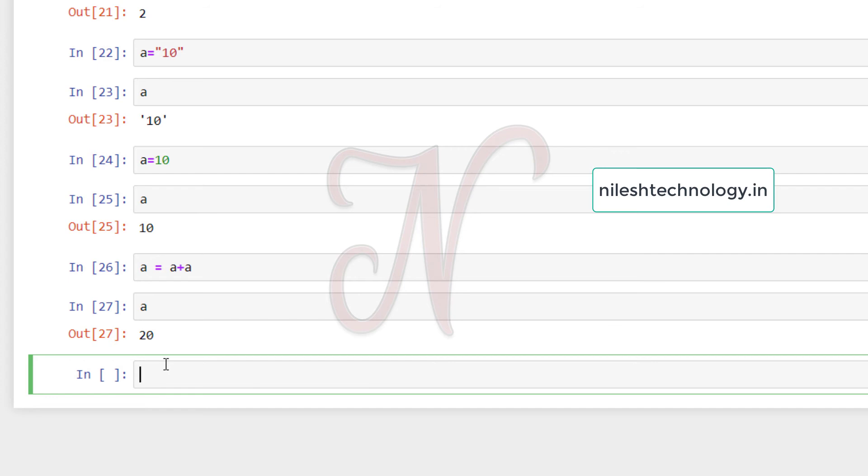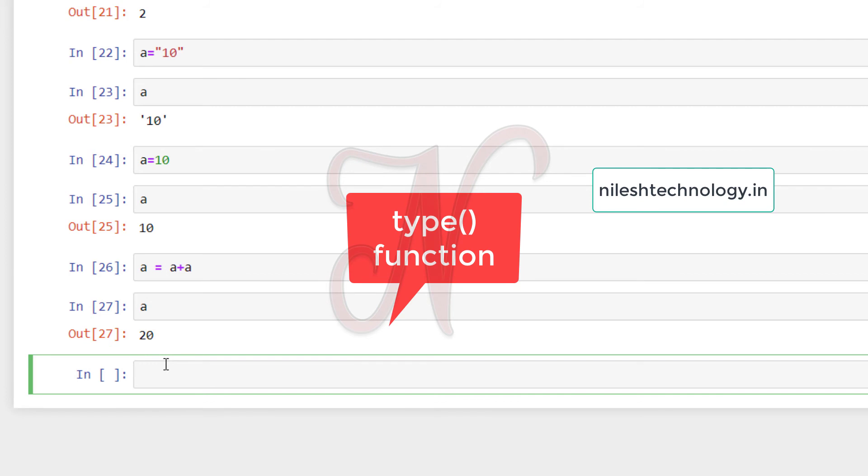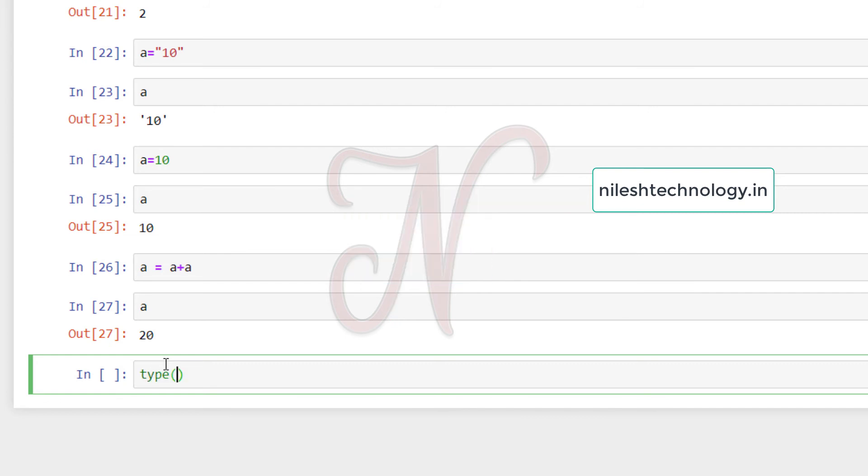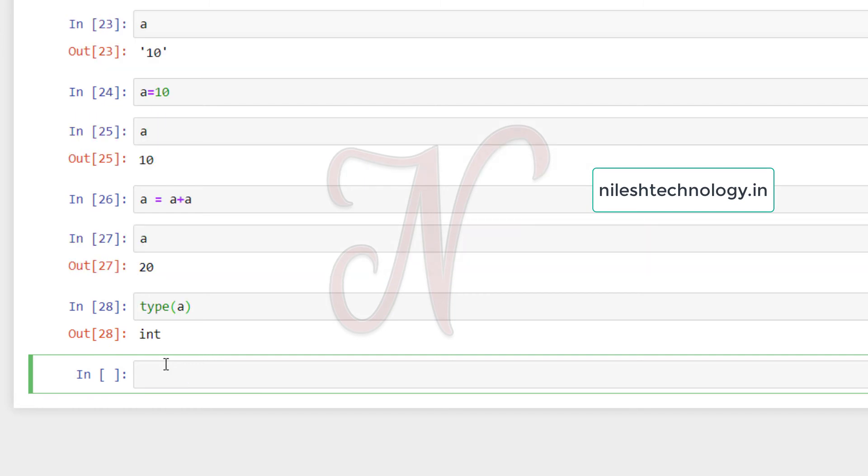Now if we want to print the type of that variable, means the data type of that variable, then there is a built-in function available in Python. So this function name is type. So we have to use this function and see the type of that variable. So see here, I can use type(a) and I can use shift enter. See here, the a type is integer.